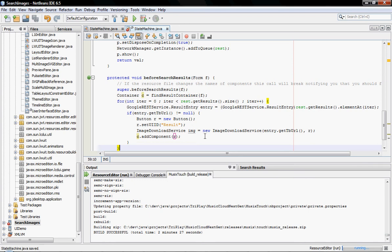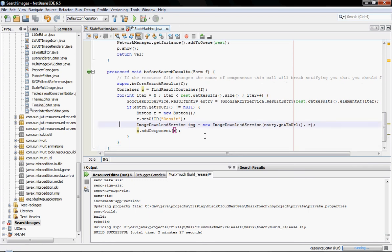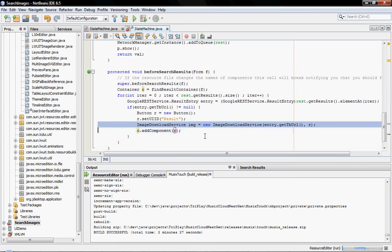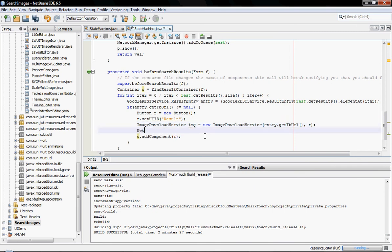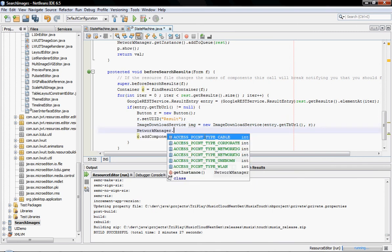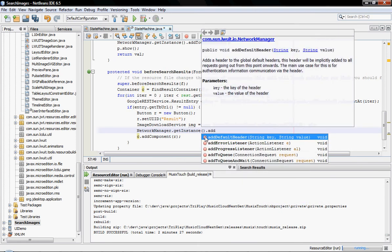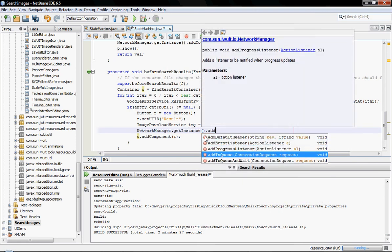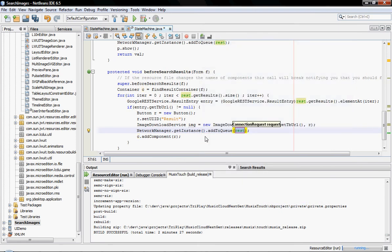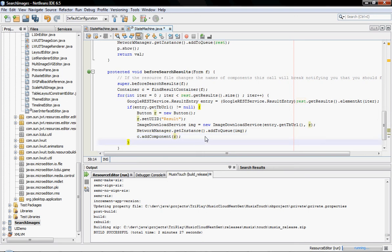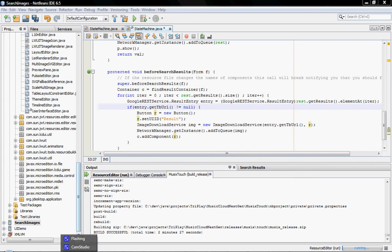I need to add the image to the queue, obviously. Network manager, get instance, add to queue. And this will effectively fetch the button at its convenience and add it to the queue. And this should effectively be it. This should work, hopefully. And we'll just see in a second if it does actually work.